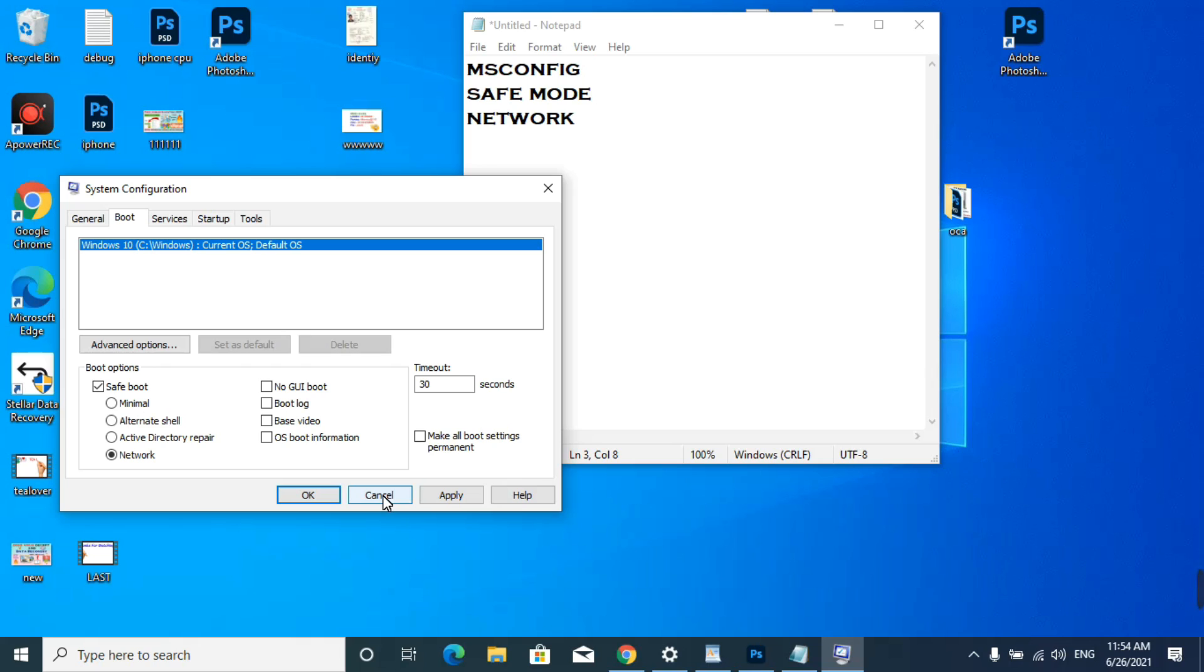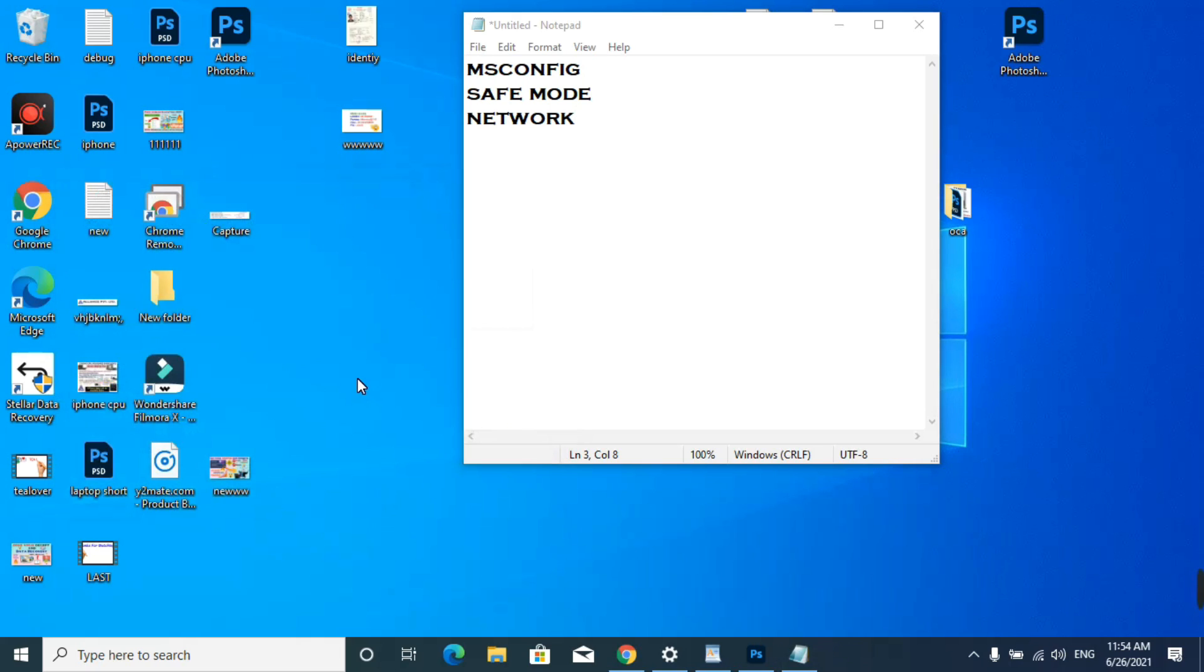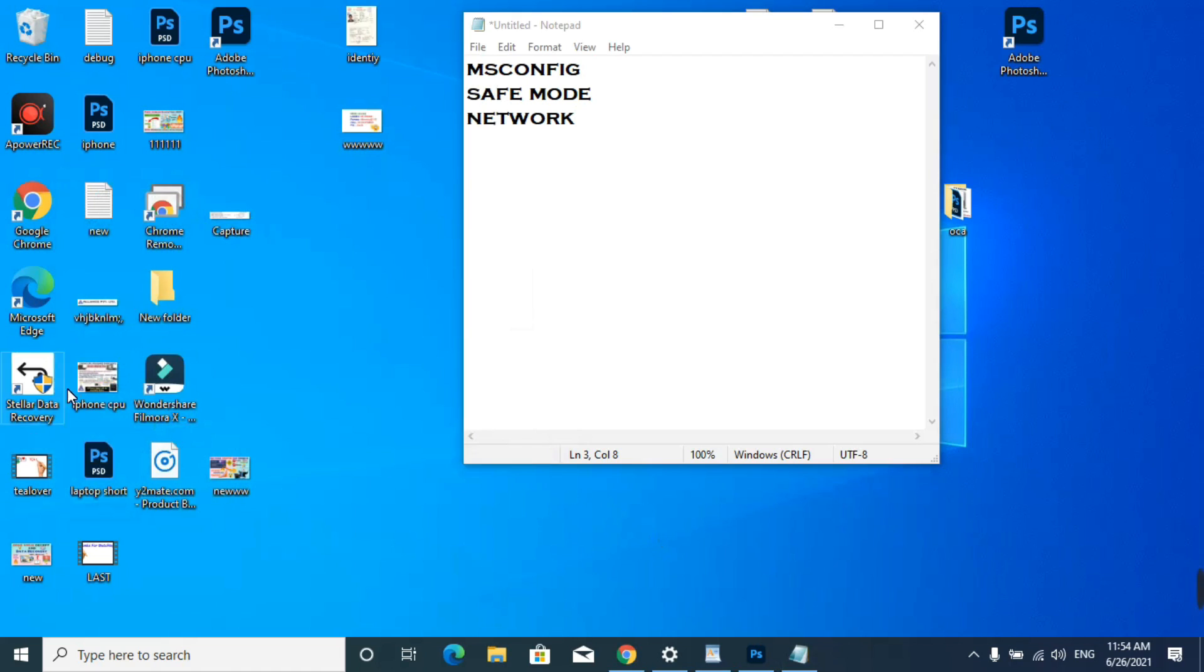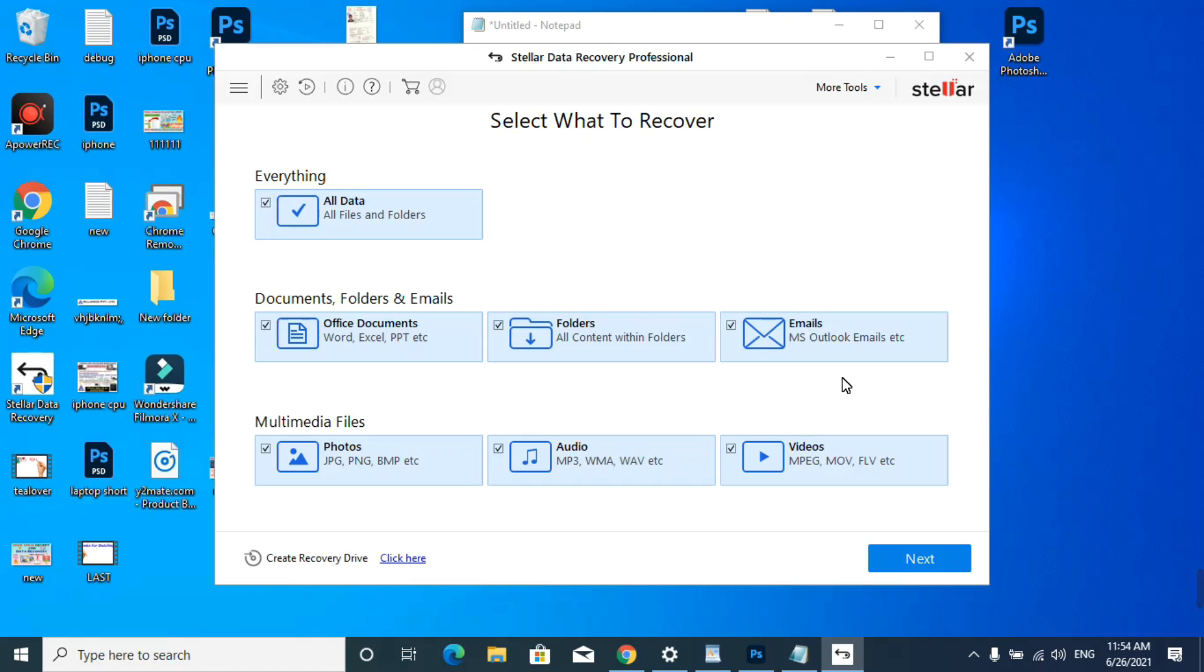Now restart your computer. Your computer will move to safe mode. You have to follow the further steps for your data recovery. But if you have already formatted the computer and your data is in local drives D, E, F, and G, then no need to boot in safe mode. I'm just canceling this.